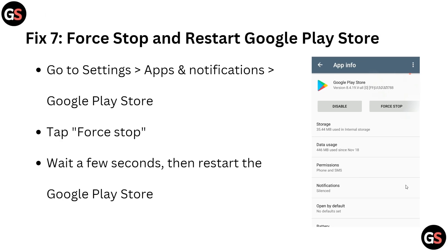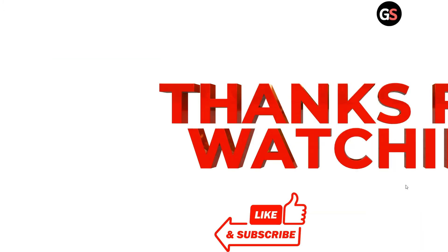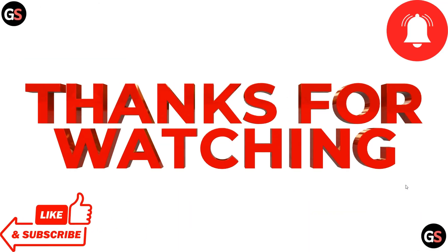Here is Fix 7: force stop and restart Google Play Store. Go to Settings, then Apps and Notifications, then Google Play Store, and tap Force Stop. Wait a few seconds, then restart the Google Play Store. Thank you for watching this video — hopefully you can now understand how to resolve this problem.